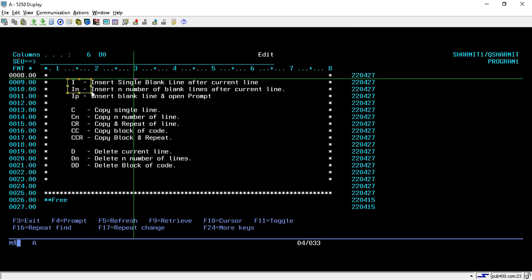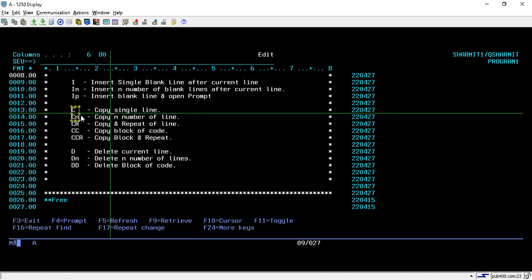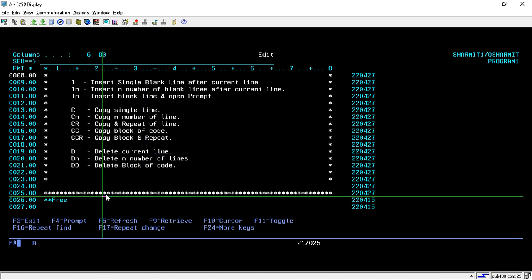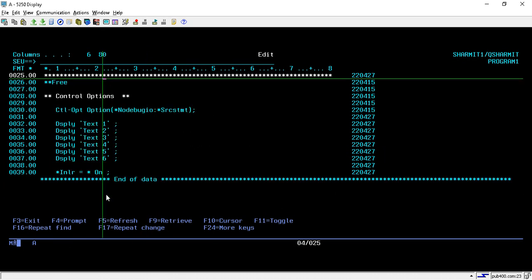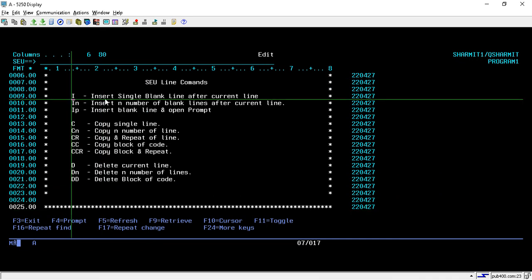A few commands are related to line insertion, a few are for line copy, and a few are for line deletion. We will see them one by one. First, we will look at the I command, which is used for insertion of a single blank line after the current line or current record.